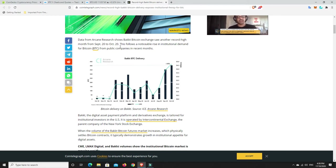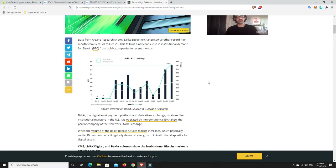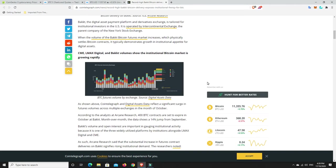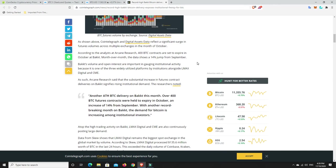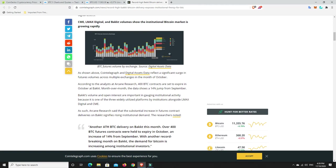BACT, the Digital Assets Payment Platform and Derivatives Exchange, is tailored for institutional investors in the US. It is operated by Intercontinental Exchange, and that's the parent company for the New York Stock Exchange. When the volume of BACT Bitcoin futures market increases, which physically settles Bitcoin contracts in Bitcoin, it typically demonstrates growth for institutional appetite for digital assets.